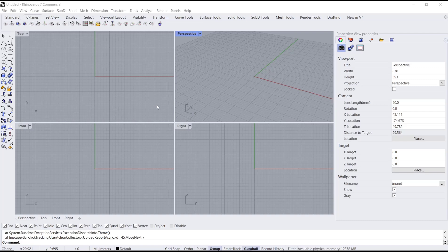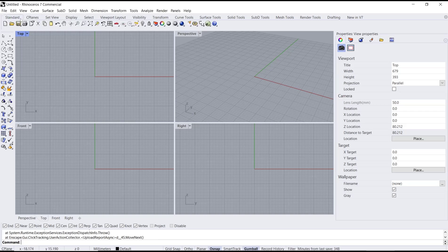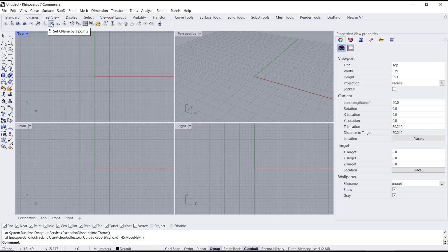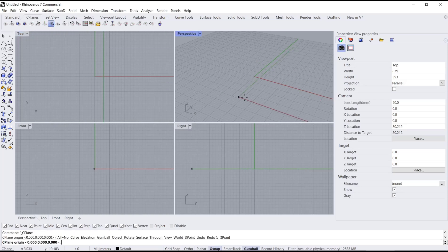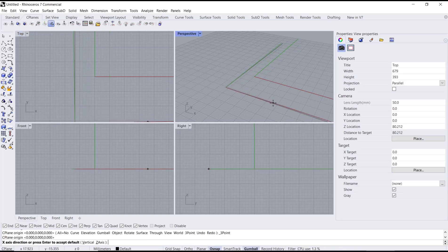As an example, I will rotate the top C-Plane. You can select the C-Plane and then go to the C-Plane tab, then use the 3D points. You can click this icon — set C-Plane by 3D points.